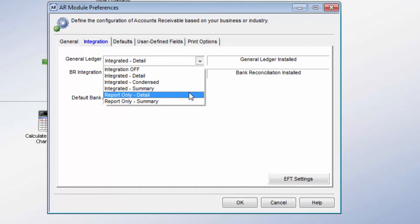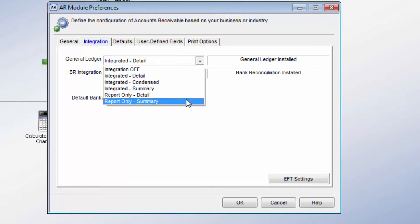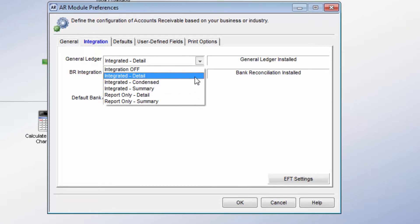You can also have General Ledger set to Report Only for Detail or Summary. With this integration option, Accounts Receivable won't actually post to General Ledger. It will only show you the reports as if it had posted.